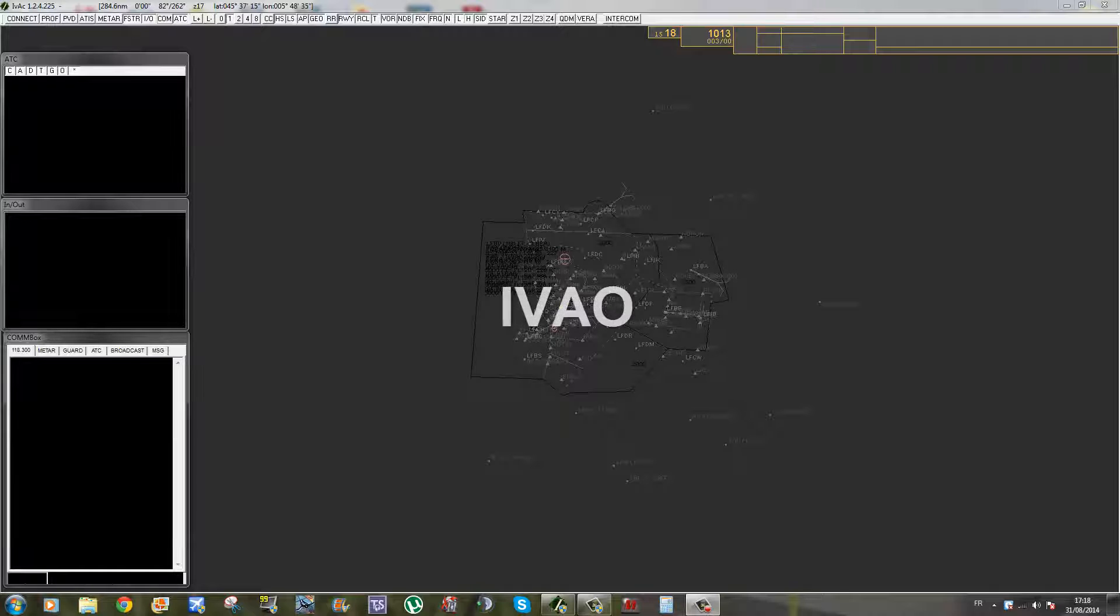Salut à toutes et à tous, c'est ArpaWings. Aujourd'hui on se retrouve pour une nouvelle vidéo dans laquelle je vais vous présenter le logiciel IVAQ. Pour le comprendre, il faut déjà connaître IVAO. IVAO c'est un réseau qui vous permet de voler en réseau avec d'autres pilotes et d'être contrôlé.